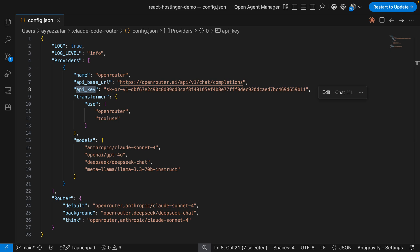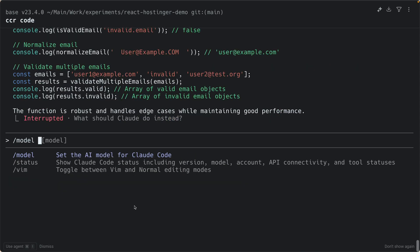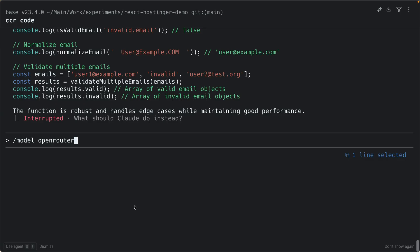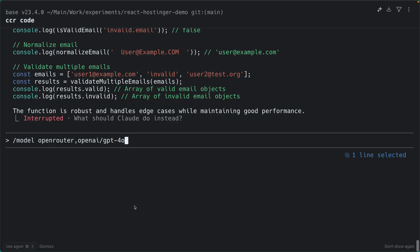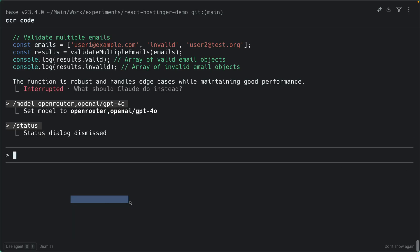Here is where it gets interesting — you can switch models mid-session at any time. Go back to the terminal and type: `/model openrouter openai/gpt-4o` then press Enter. Now you are using GPT-4o. Run `/status` to verify — it will confirm you are now using OpenAI's GPT-4o.